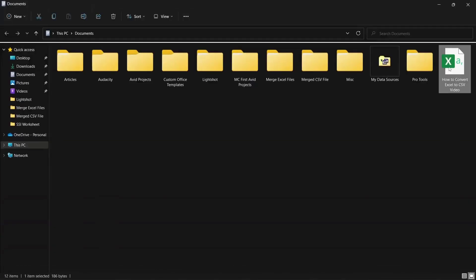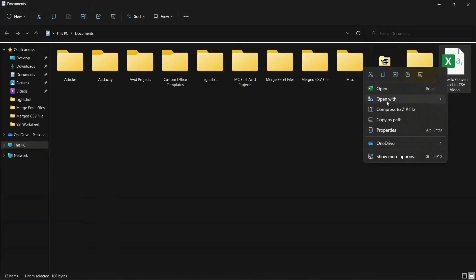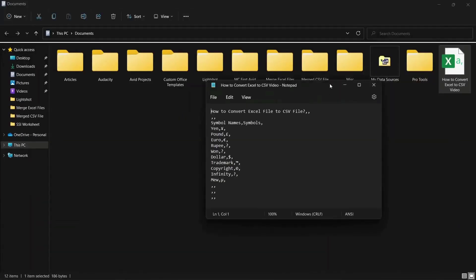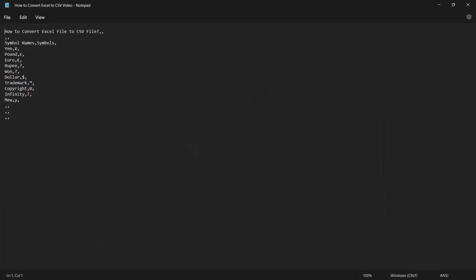When you open the CSV file in any other application, it can be seen that each data is separated by a comma. Also, the file will lack any formatting, symbols, objects, and shapes from the original worksheet.